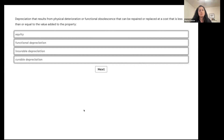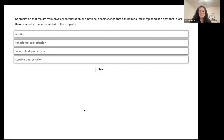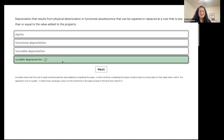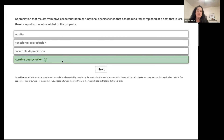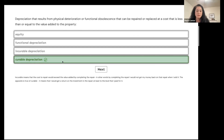Remember, it can be repaired or replaced at a cost that is less than or equal to the value added. This is curable depreciation because the cost to repair it is less than the return you're going to get for doing it.